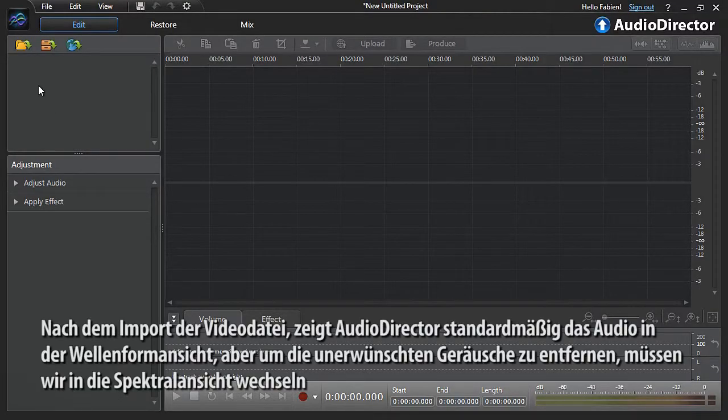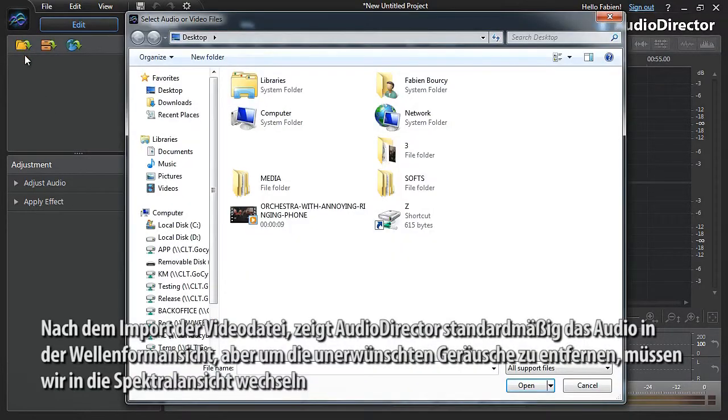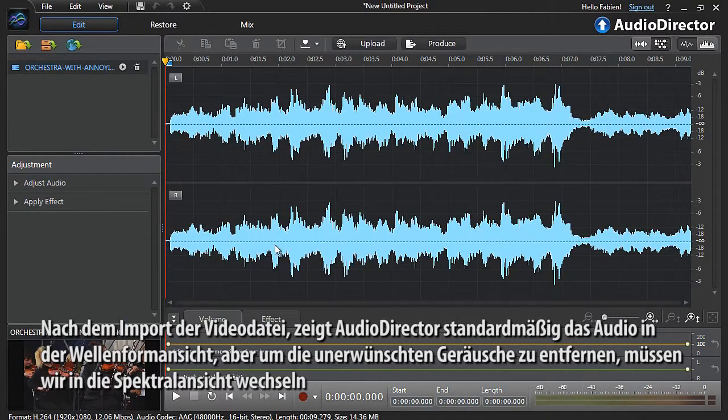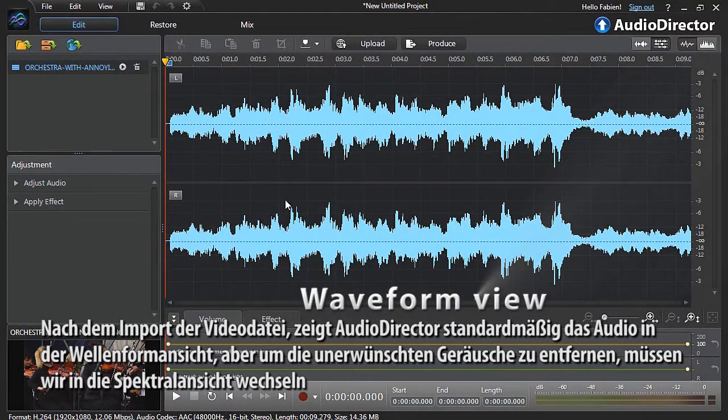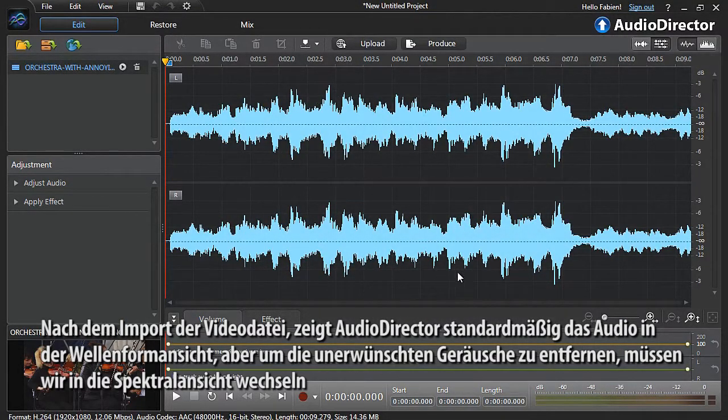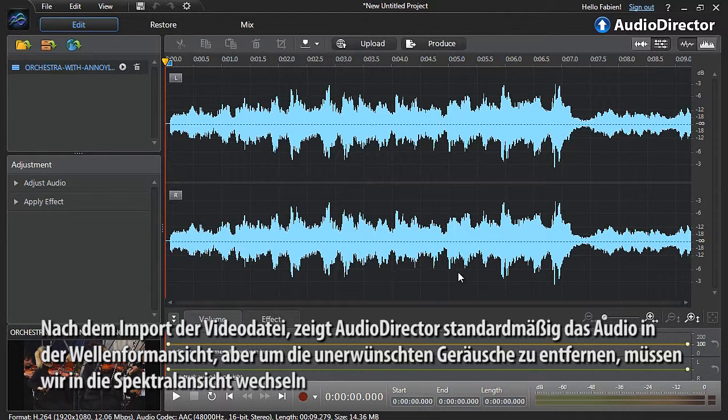After importing your video file, by default AudioDirector displays the audio in waveform view. But to more accurately remove the unwanted sound, we need to switch to Spectral view.